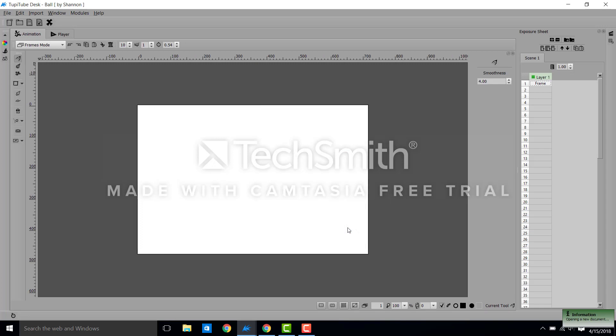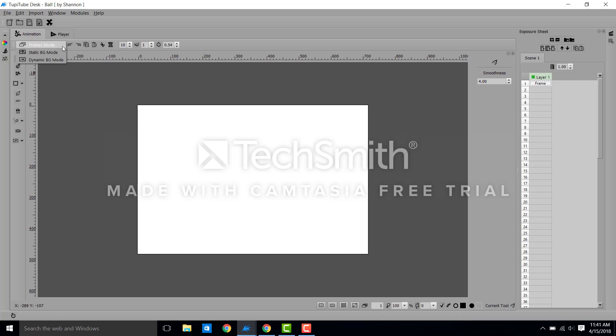So that brings us to the screen. The main parts we're going to use on this screen, over here to the far left you have a color wheel and a brush size editor. We have the frames mode, the static background mode, and the dynamic background mode.